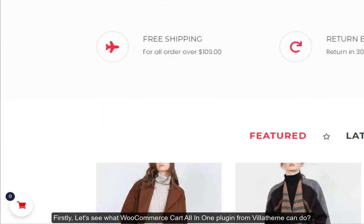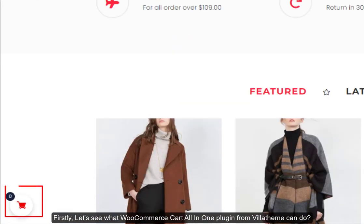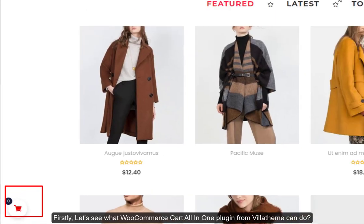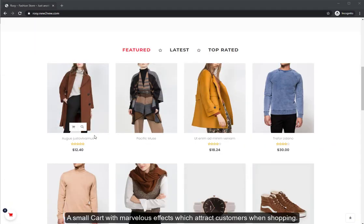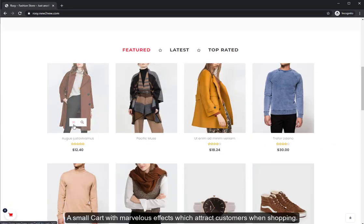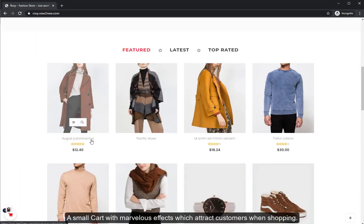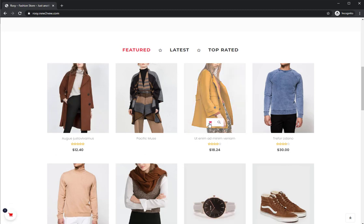Firstly, let's see what WooCommerce Cart All-In-One plugin from Billithem can do. A small cart with marvelous effects which attract customers when shopping.